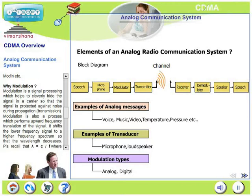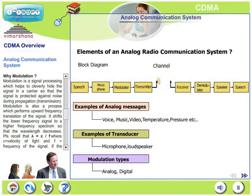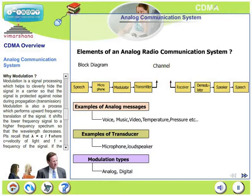Why is modulation required? Modulation is a signal processing technique which helps to cleverly hide the signal in a carrier, so that the signal is protected against noise during propagation or transmission.